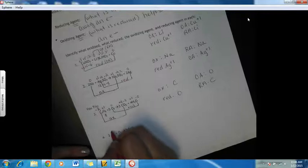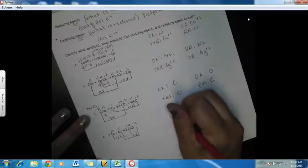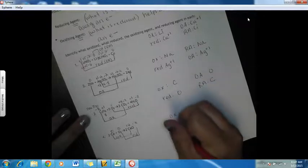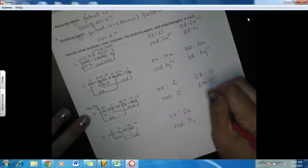Next, calcium is zero, oxygen is zero on the reactant side, then plus two and minus two on the product side. Calcium goes from zero to plus two — that's an increase, so it's oxidized. Oxygen goes from zero to minus two — that's a reduction. What was oxidized is our calcium, and what was reduced is our oxygen. Our oxidizing agent is our oxygen, and our reducing agent is our calcium.